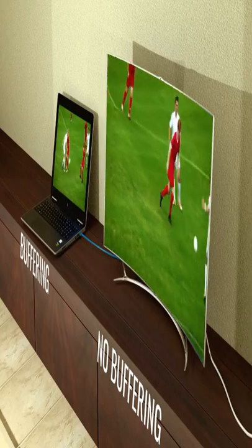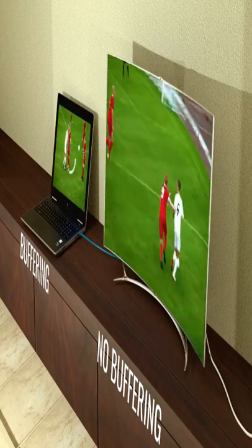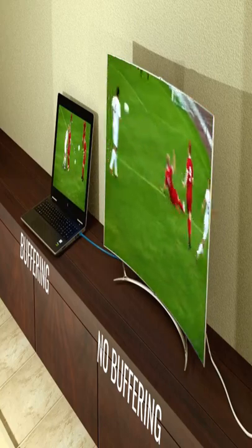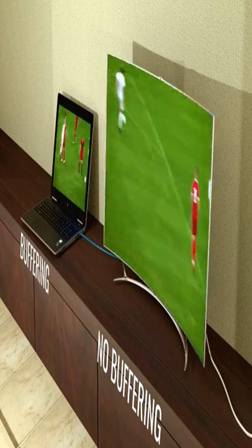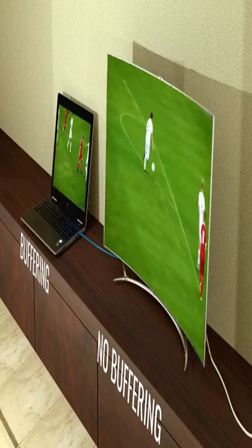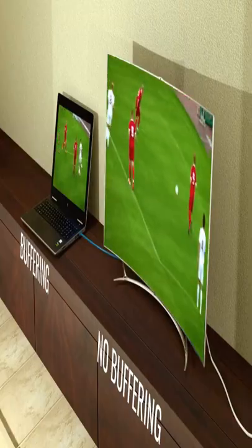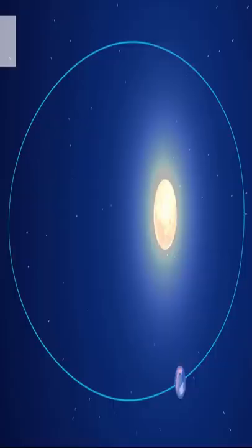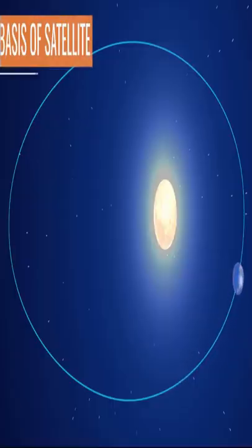To understand satellite TV broadcasting properly, we first need to have some basic knowledge about the parts of a satellite and how a satellite moves.